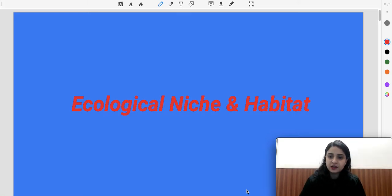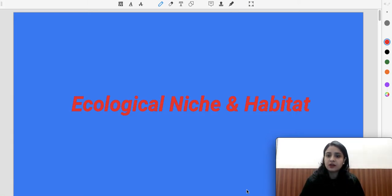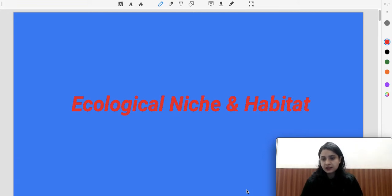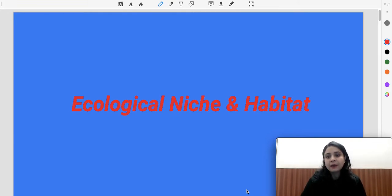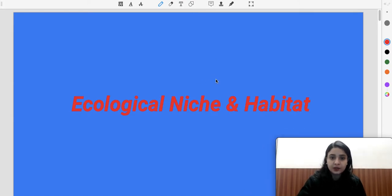Welcome back to my YouTube channel. My name is Jyoti and I am a Plus educator on Academy. Today we will discuss ecological niche and habitat, which is a very important topic of environmental science.